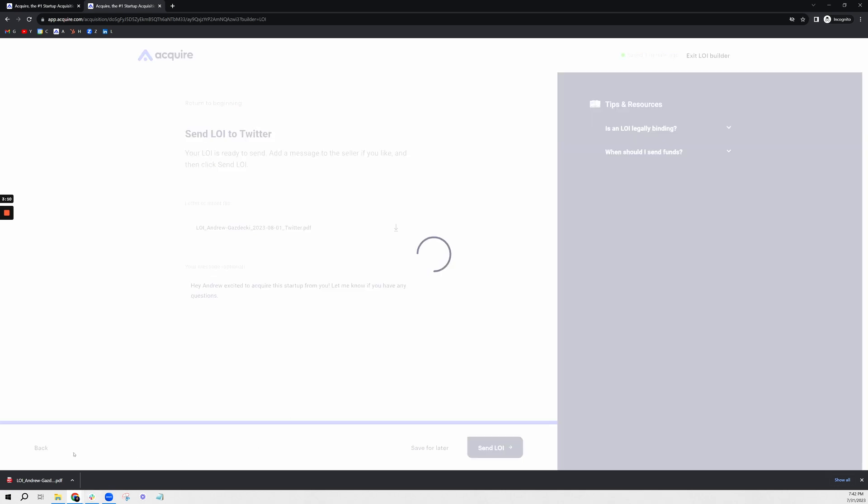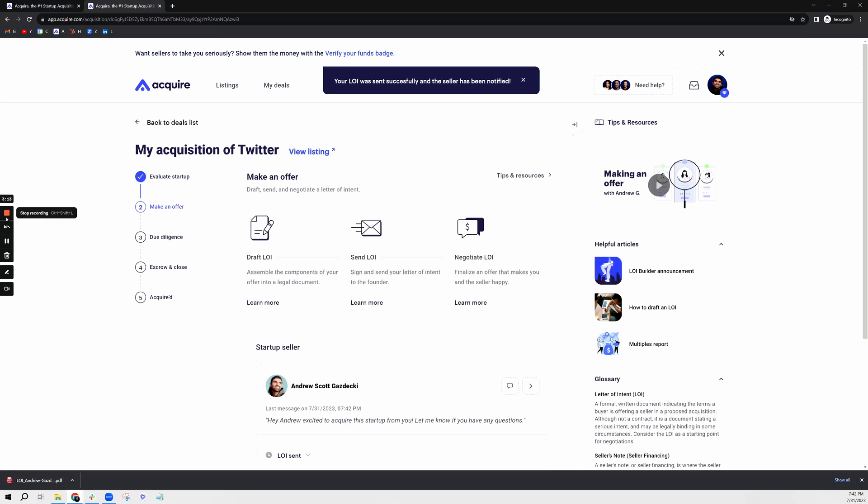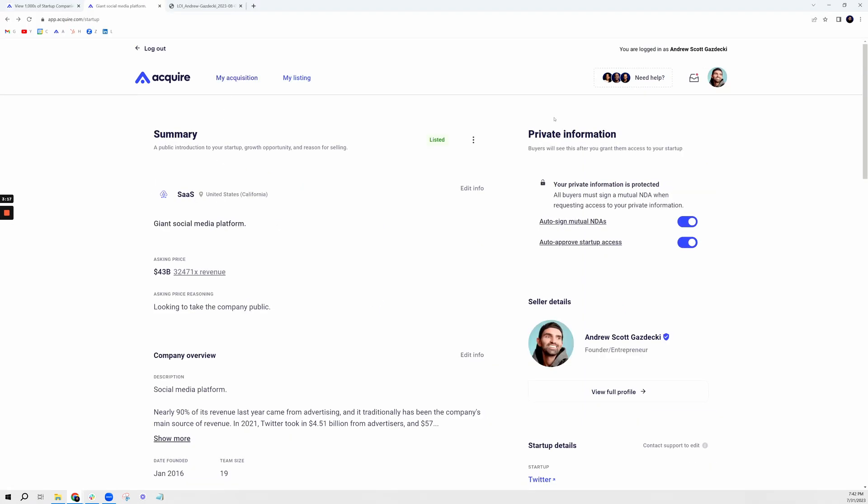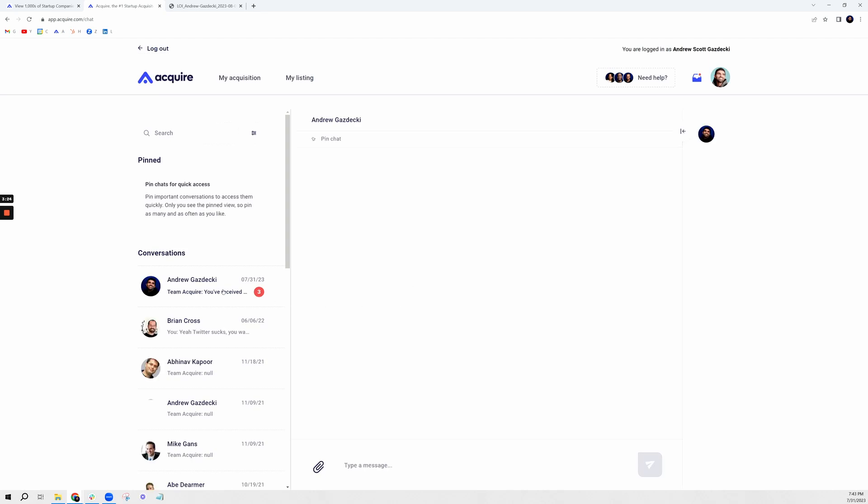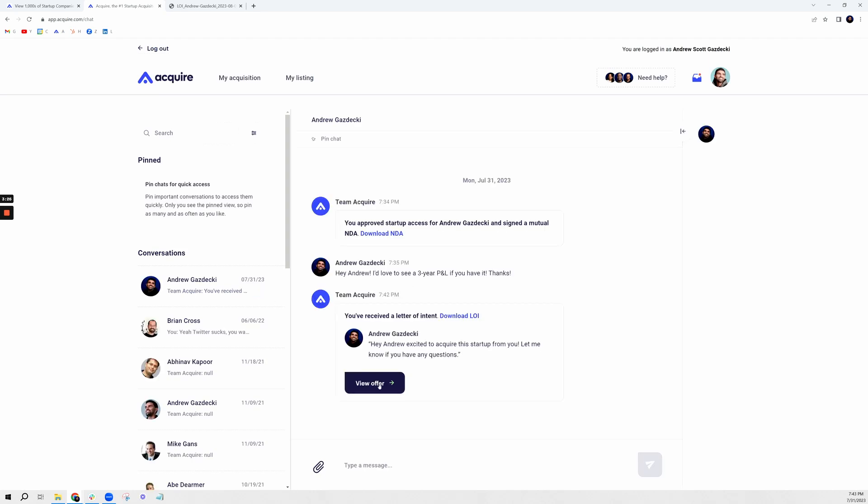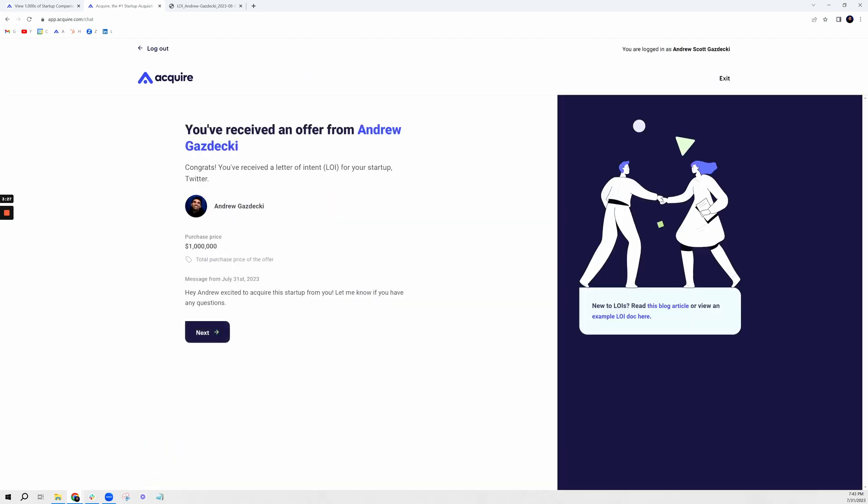Essentially this is the seller dashboard. Now I can see that another Andrew Gazdecki has sent me an LOI, and so I'm going to view this offer.